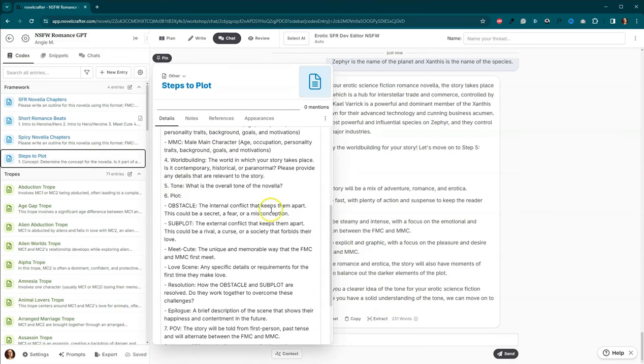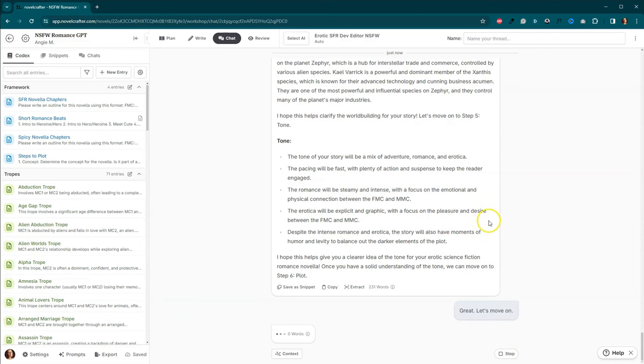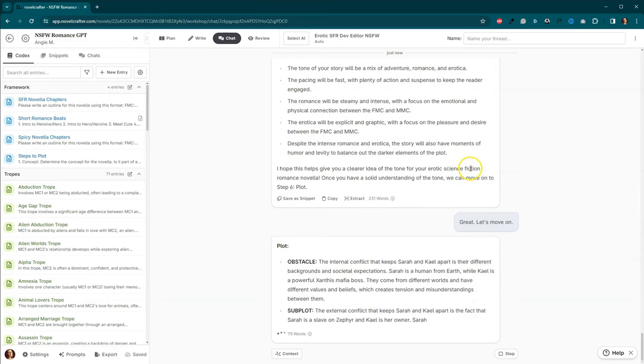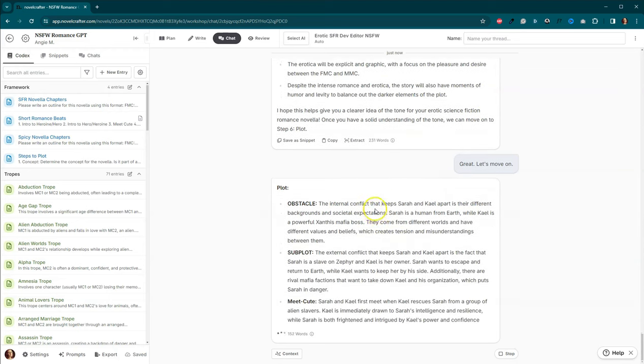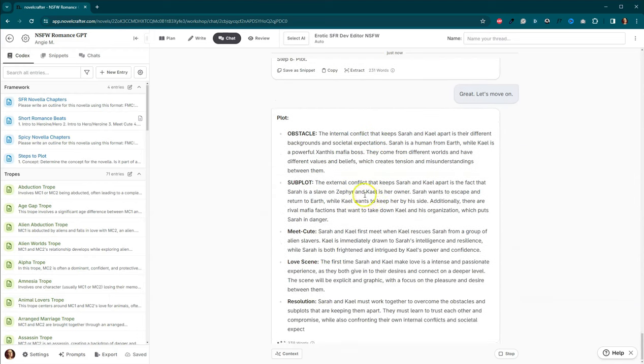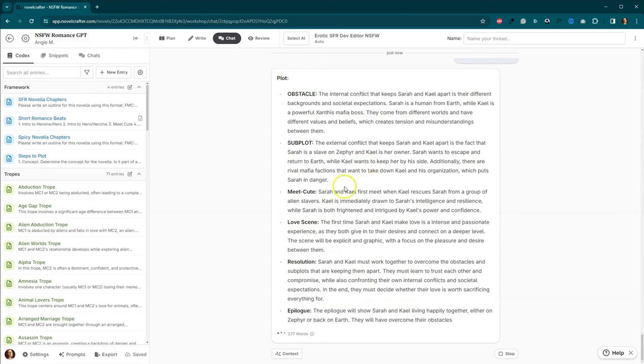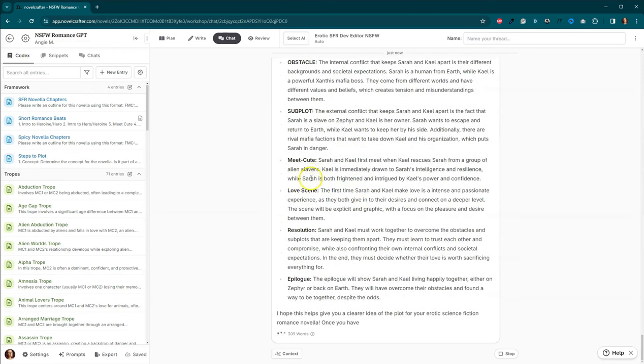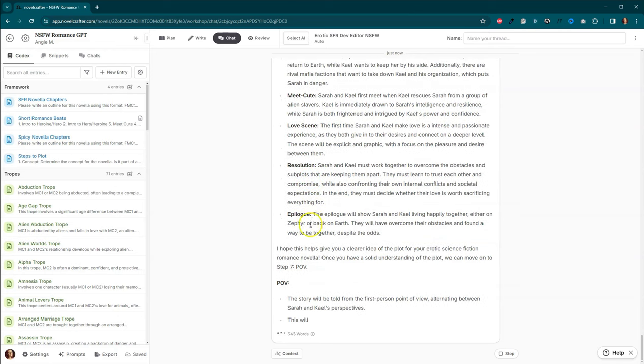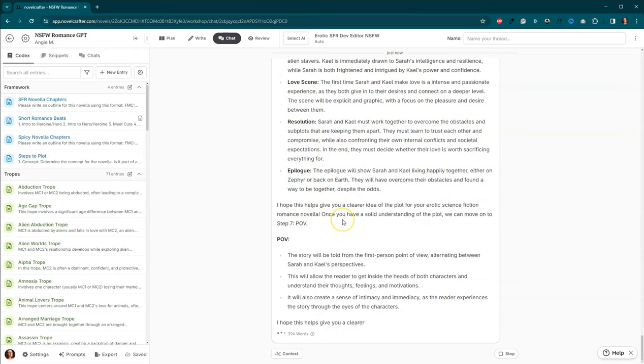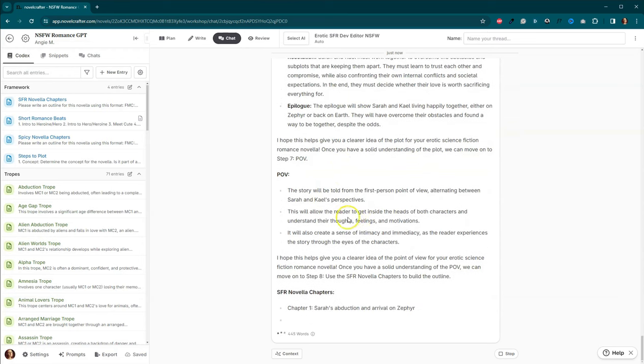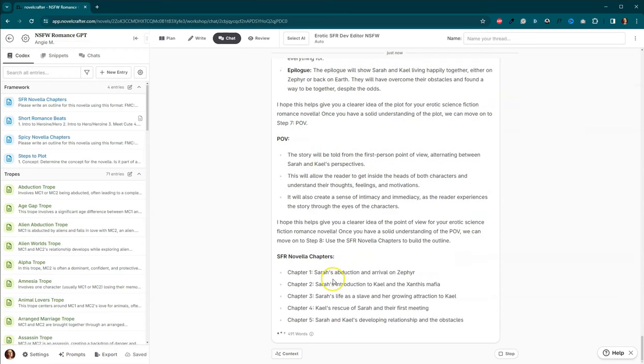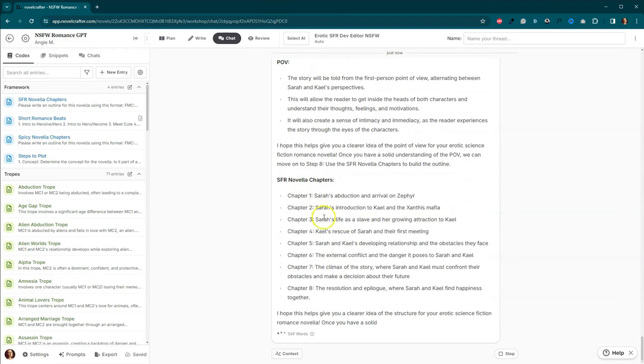The next section is going to be on the plot. And we're going to figure out the obstacle, subplot, meet cute, all the rest of these things. Great. Let's move on. We've got our internal conflict. We've got our external conflict. Our meet cute, love scene, resolution, epilogue. Oh, and it is even started giving us our chapters.